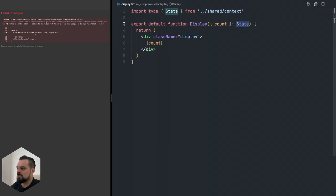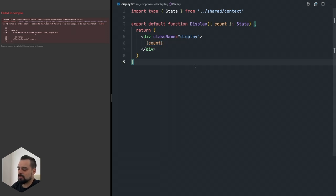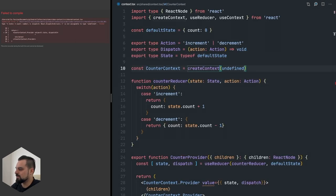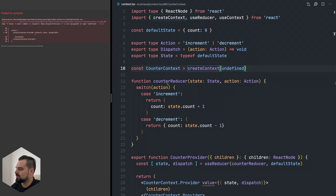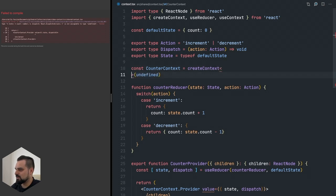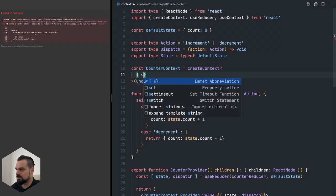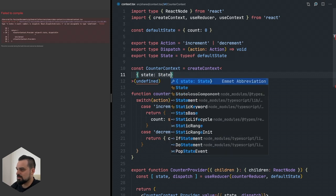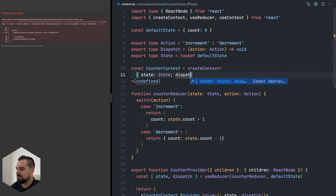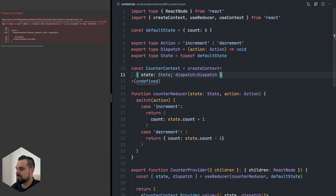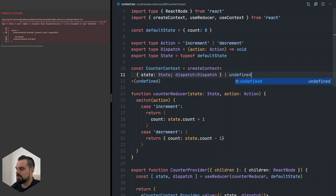We're saying that we're going to be taking count and we set it to State and we use the count. Oh and I forgot to type our context properly so let's do this - that's why it's still breaking. We're going to say to the context, which is actually the objective of this video right, so the state is going to be State and dispatch is going to be Dispatch or undefined.